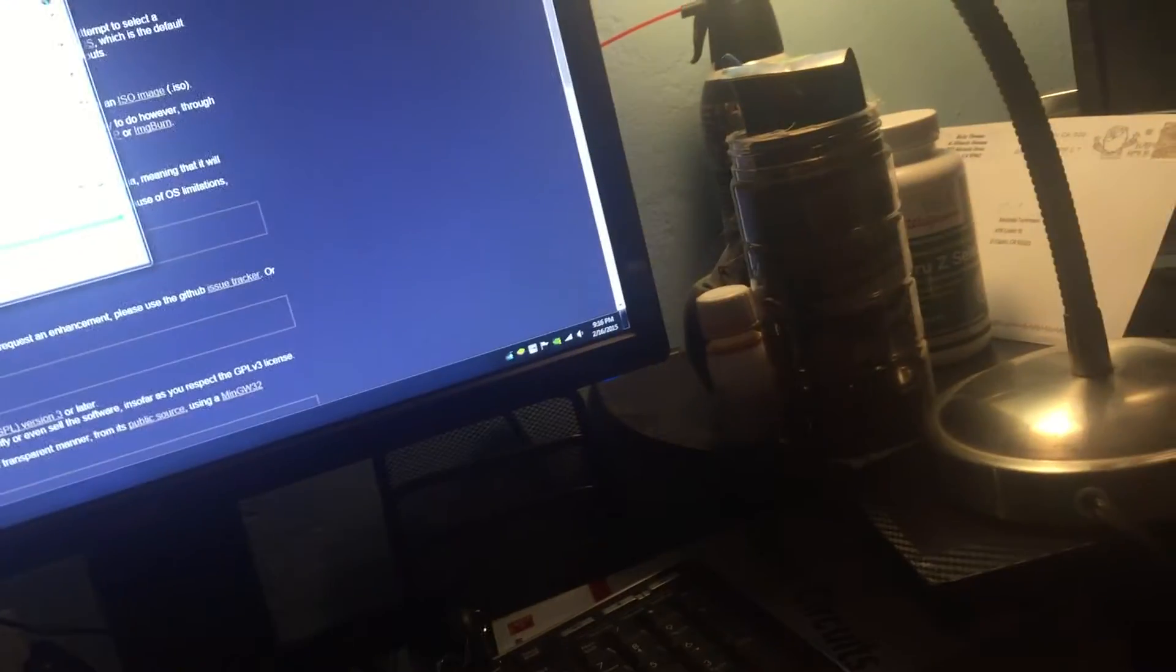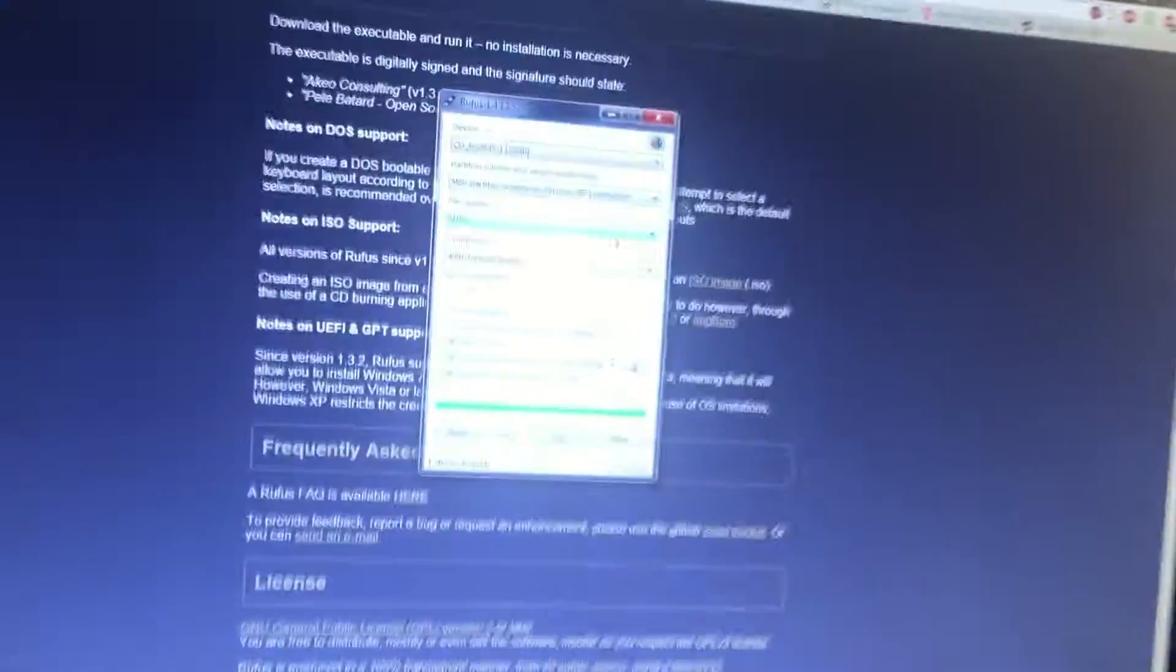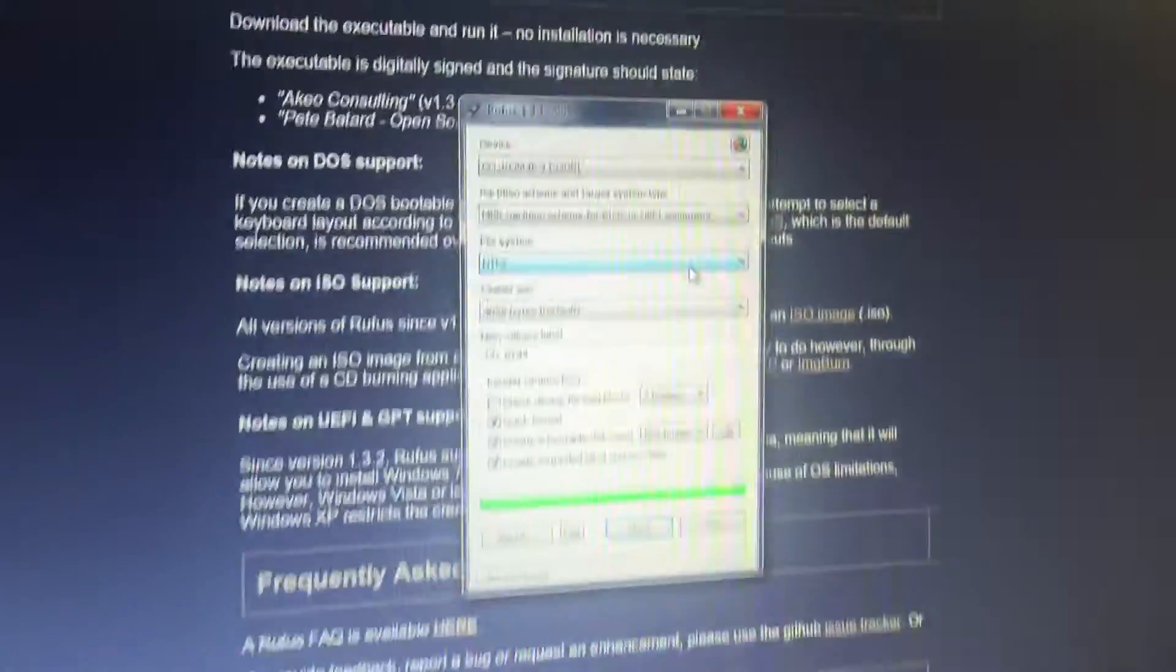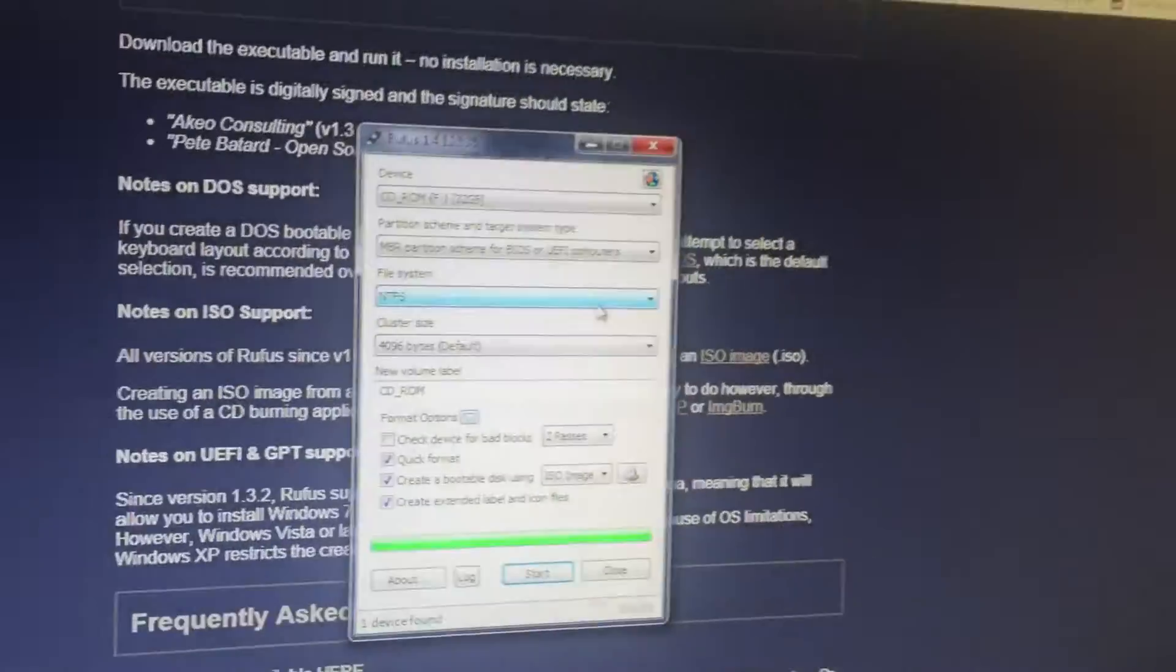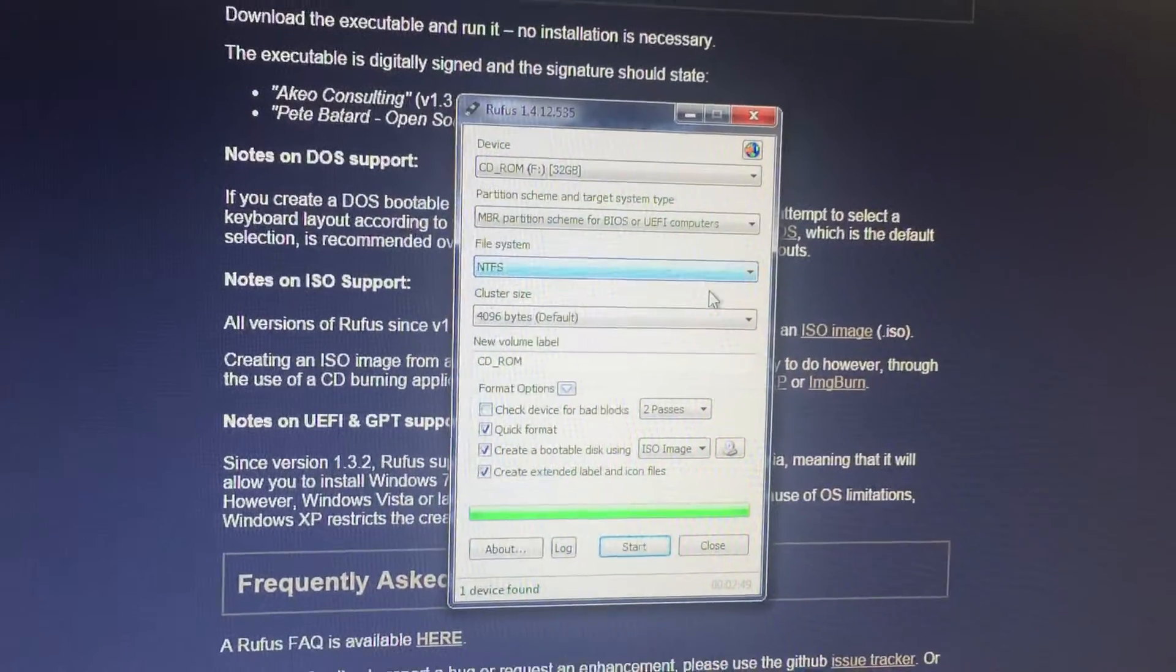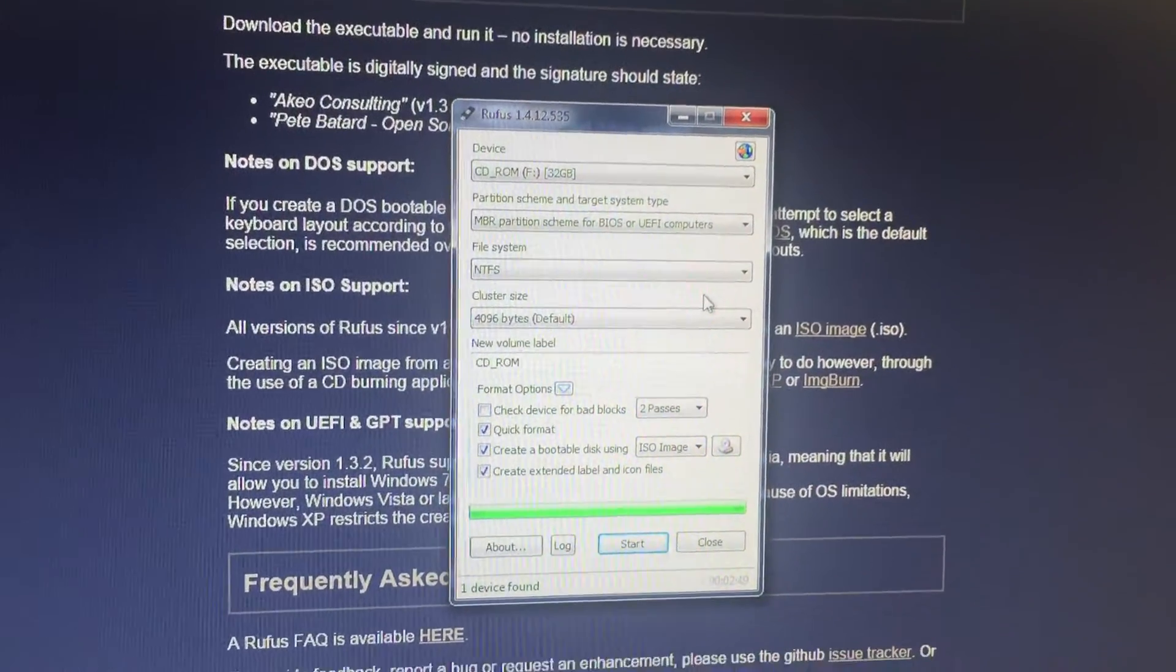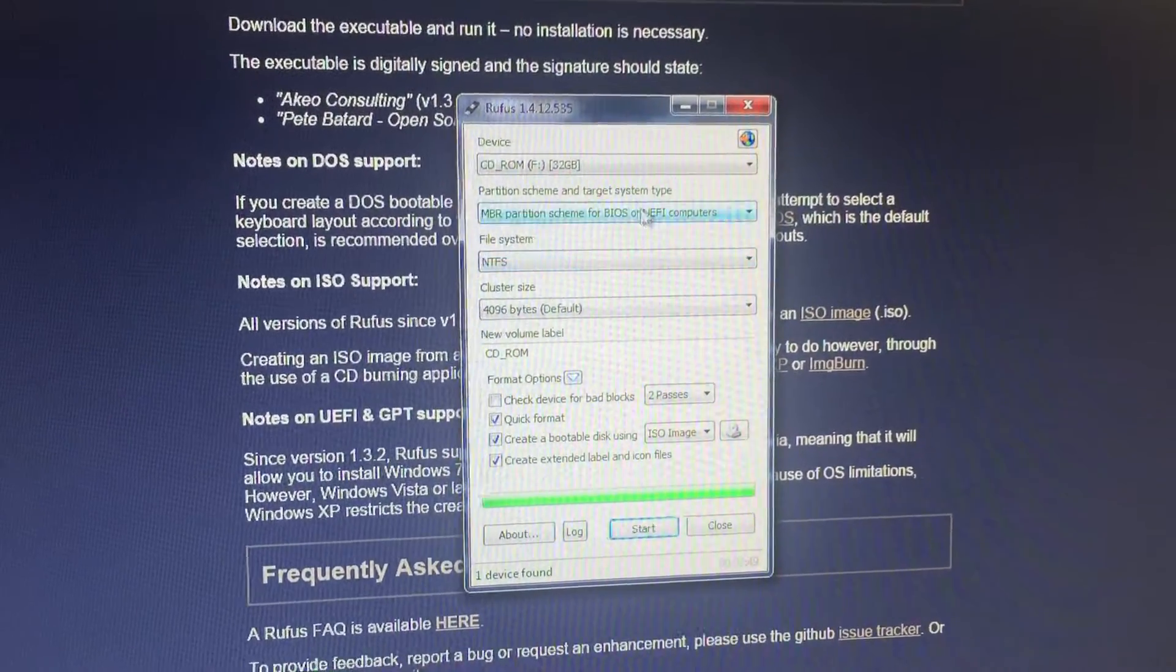Pretty much what you want to do is insert your flash drive and it's a fairly simple process. You want to make sure you save everything on the flash drive and it's at least an 8 gigabyte flash drive.